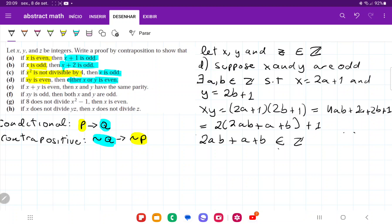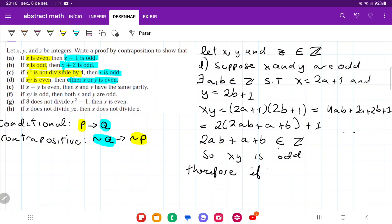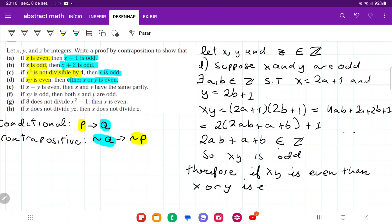xy fits the definition for an odd number, so xy is odd. We assumed not q and showed it leads to not p. Therefore, if xy is even, then x or y is even.